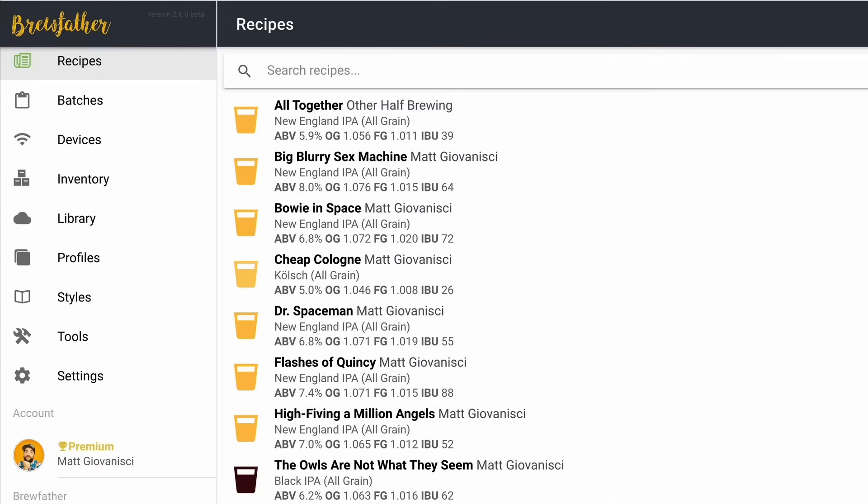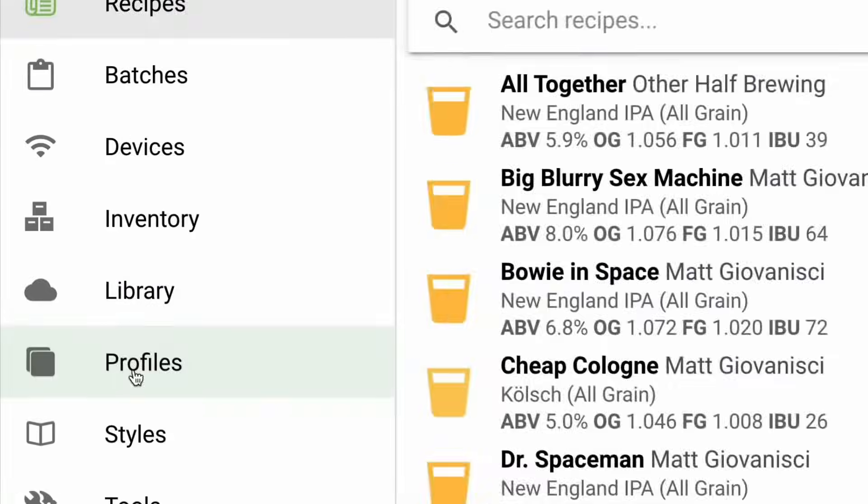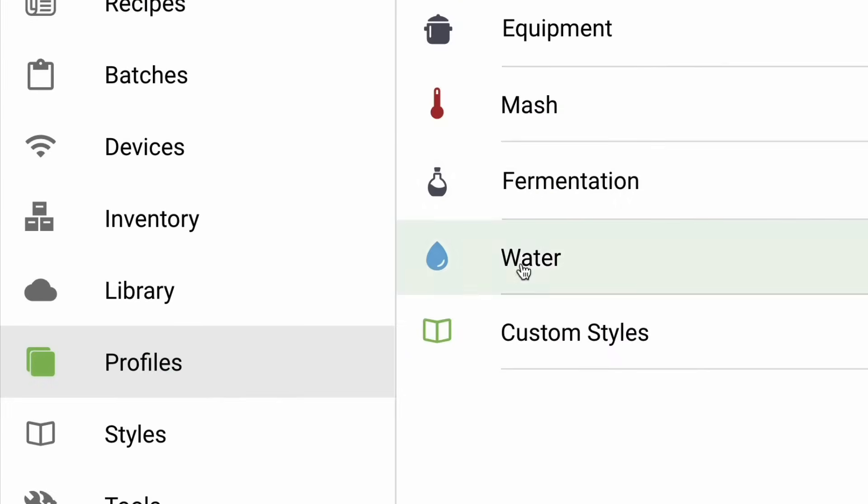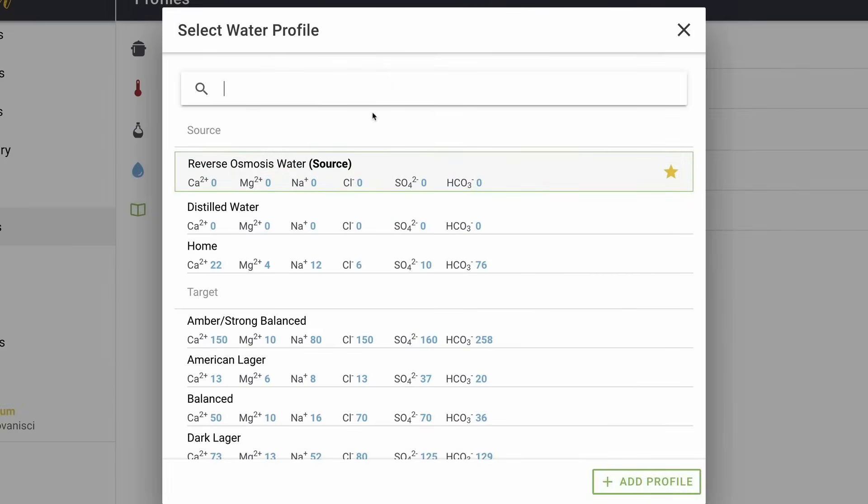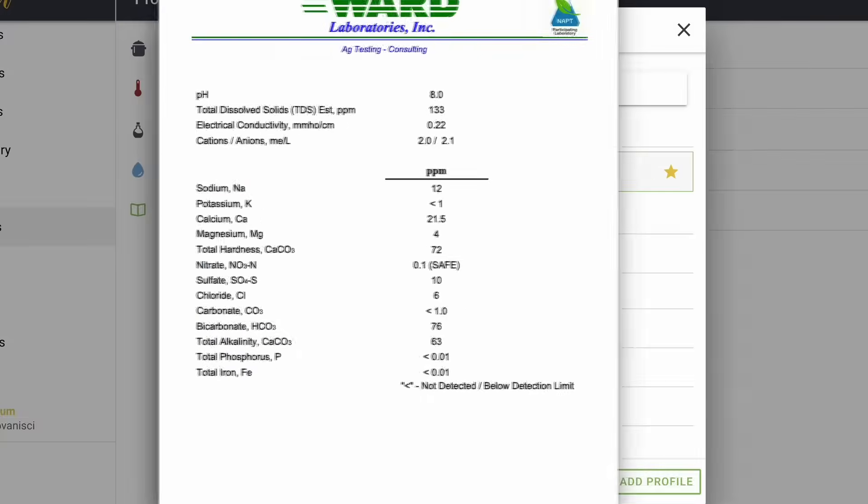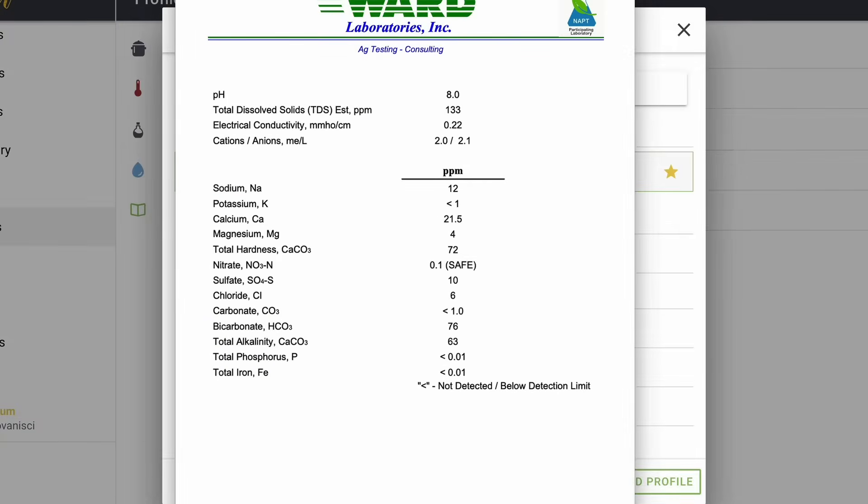Okay, so we're in Brewfather right now. And before we get started making any recipes, we need to set up our water profiles. So we're going to go over here to profiles and click on water. Now we have three different source water profiles. So to get these measurements for my home water, I actually sent a water sample that's been filtered to Ward Labs and here is those results.